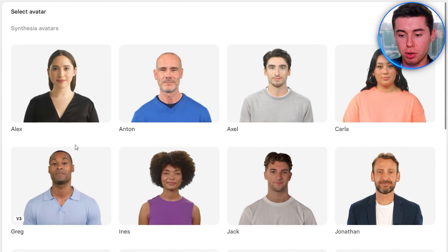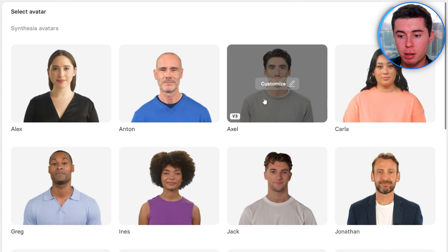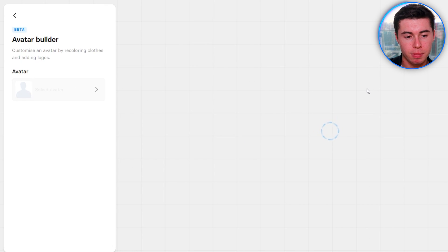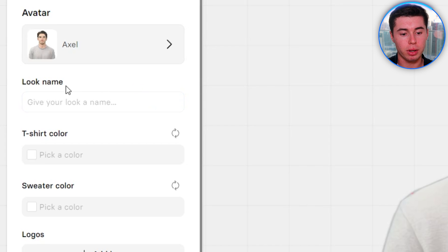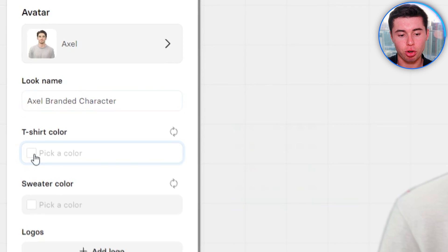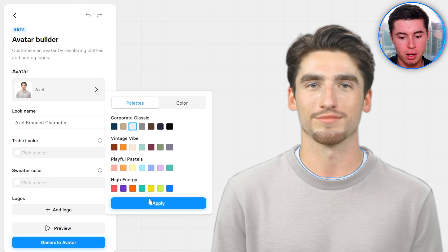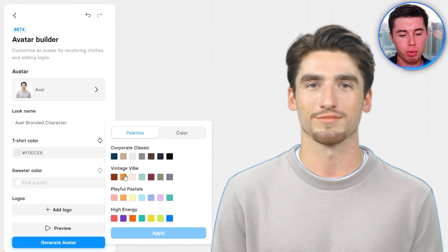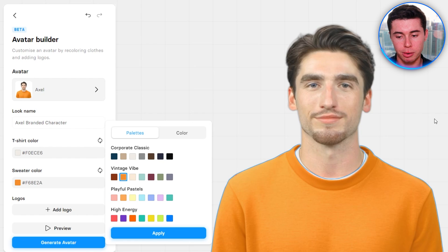I'm going to customize an avatar. I'll choose Axel for my branded videos, click on him, click Customize, and we'll get into the Avatar Builder. First I can give this look a name — I'll call it 'Axel Branded Character.' Then I'll pick a t-shirt or sweater color from the available palettes. Let's go with orange, click Apply, and the color of his sweater changes. This way you can customize the character based on your brand needs.